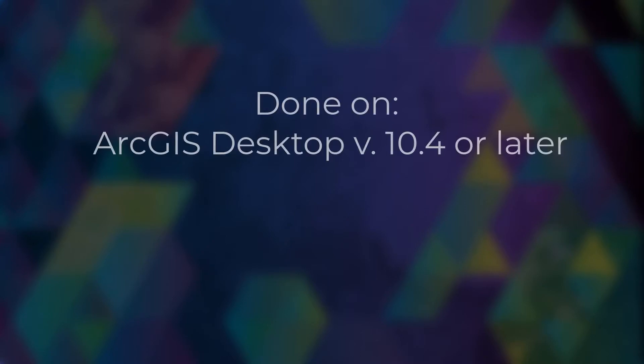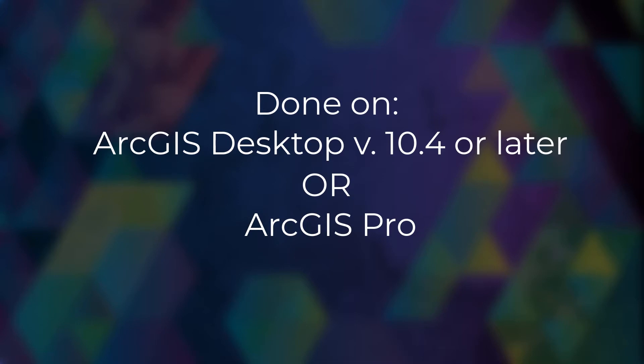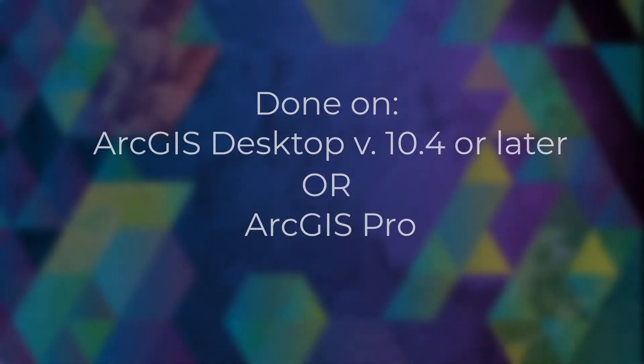This can be done via a simple geoprocessing tool in either ArcGIS Desktop 10.4.1 or later, or ArcGIS Pro. Today, I'll be walking you through the process.